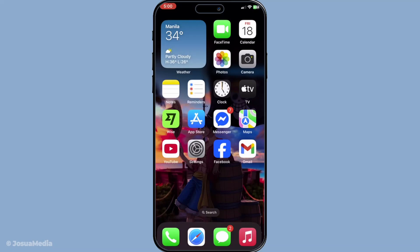In today's video, I'm going to teach you how to change your iMessage profile picture on your iPhone. This quick and easy process will allow you to refresh your iMessage look with a new photo, making it more personal and unique. So let's dive right in and walk through the steps together.